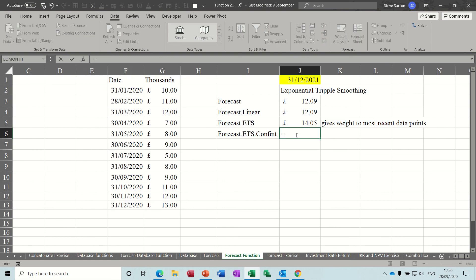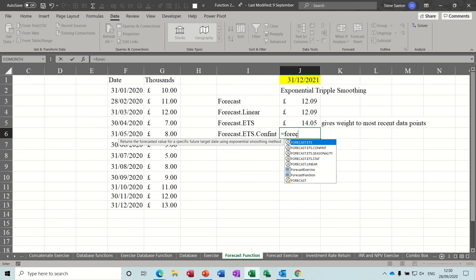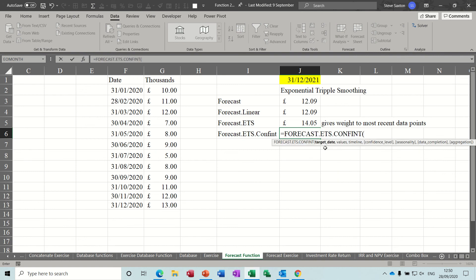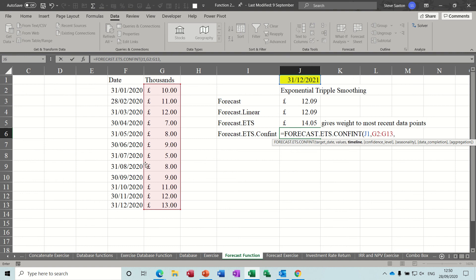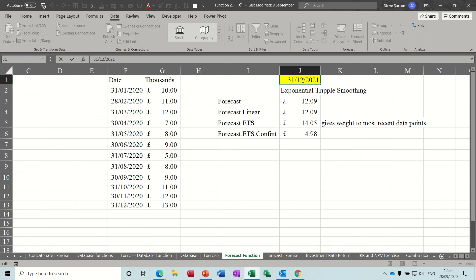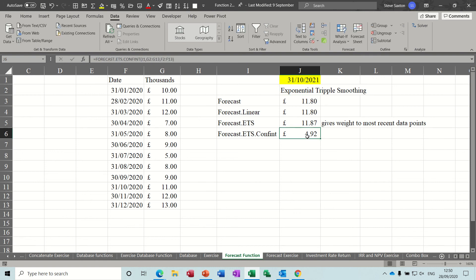So what does that mean in terms of particular months? So if I do this next one—so equals forecast—so this is this one: confint. So target date is 31st, comma, your values, the same values, comma, and then your timeline. And then the rest are optional, so I'll just leave it at that. So it's come up with £4.98. Now if I put that to October, it says £4.92.